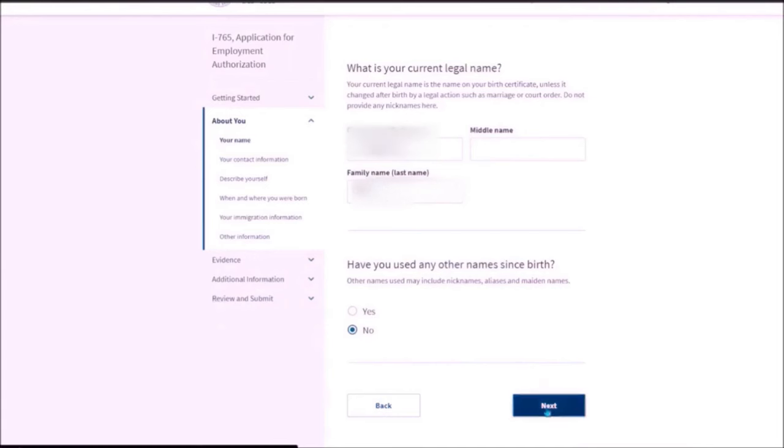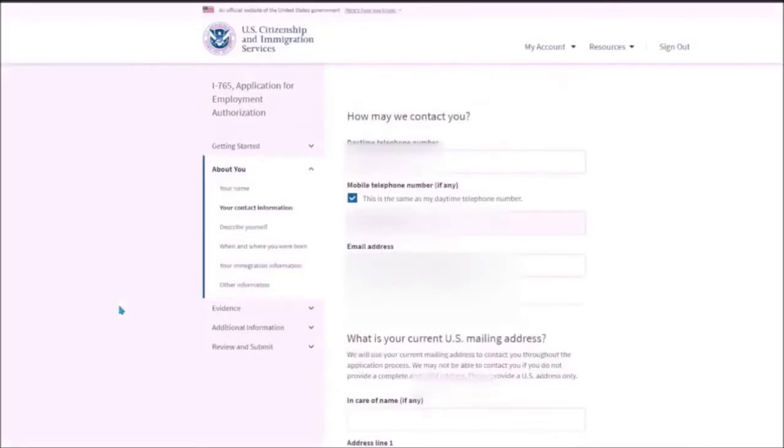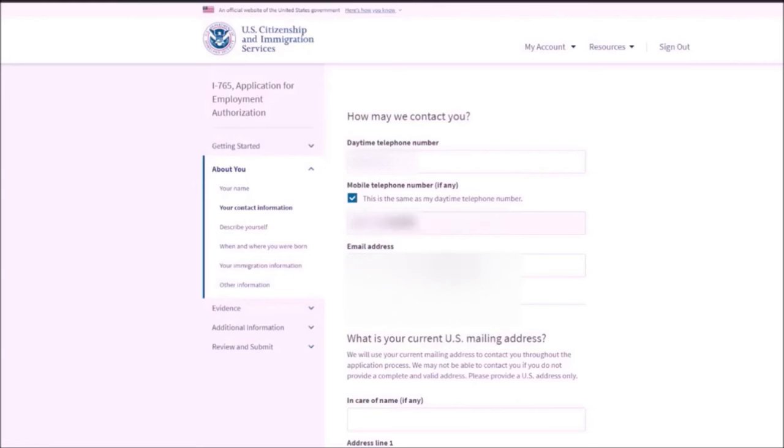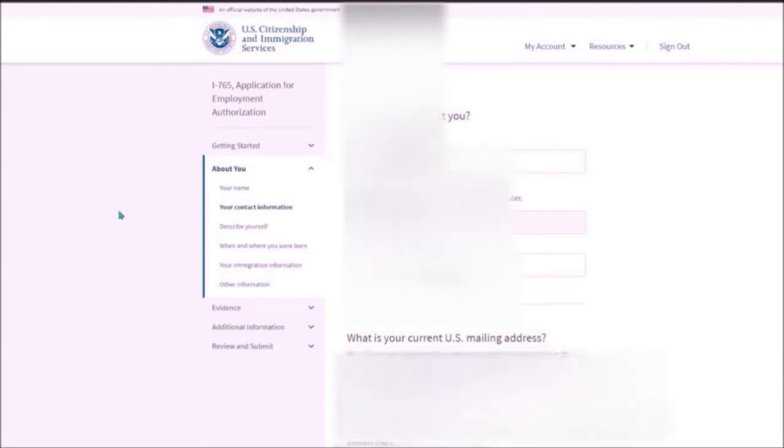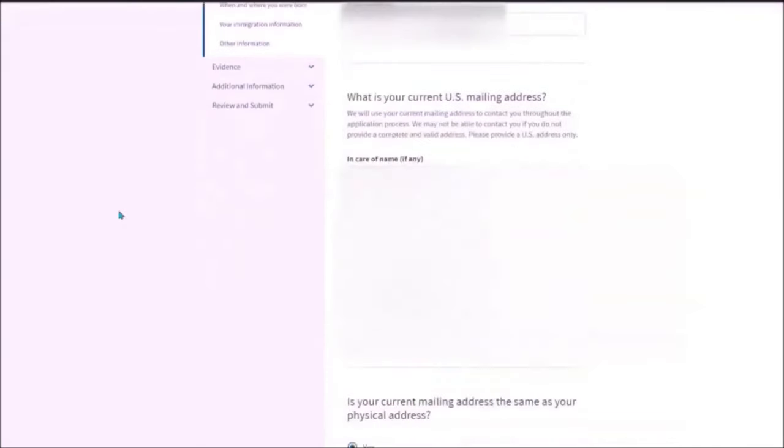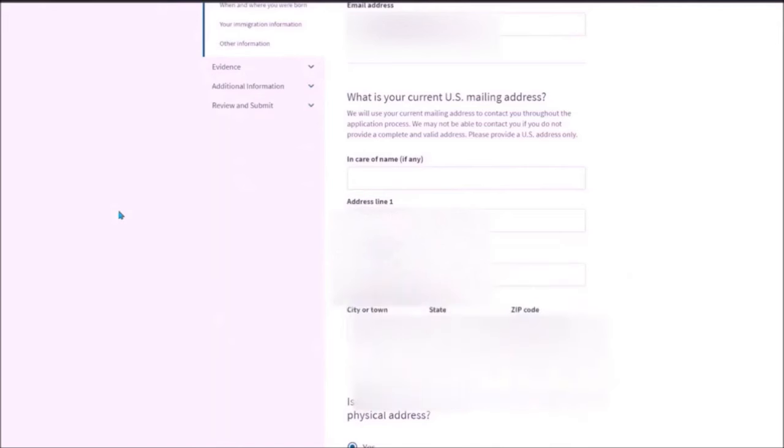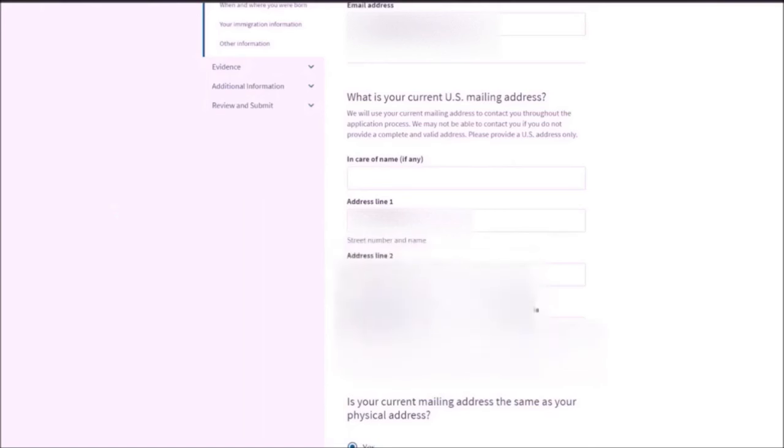Then you need to fill in your contact information. The phone number, the email address. You need to mention the email address which is personal to you, not the one that is mentioned in your university. And then you need to mention your current US mailing address. This might be sometimes different from your physical address. But if it is same, then you need to click on yes over here.